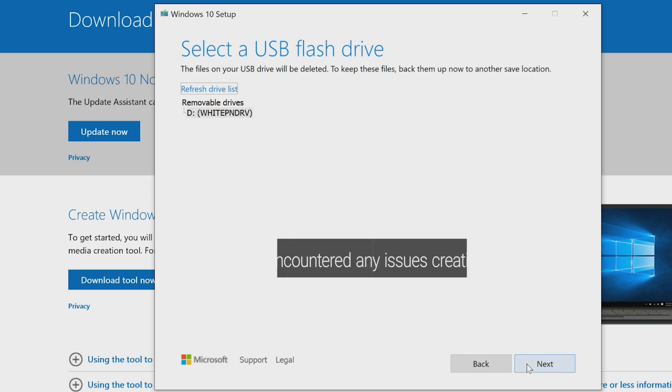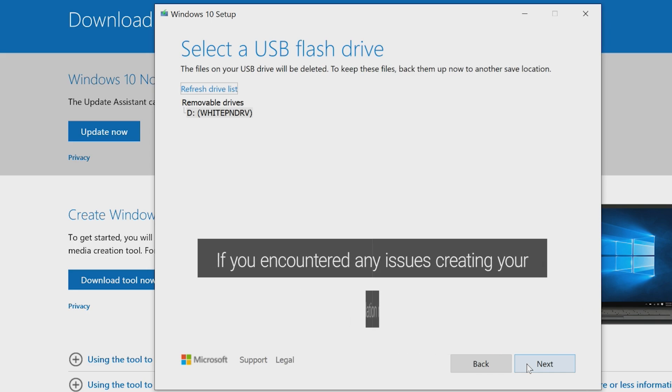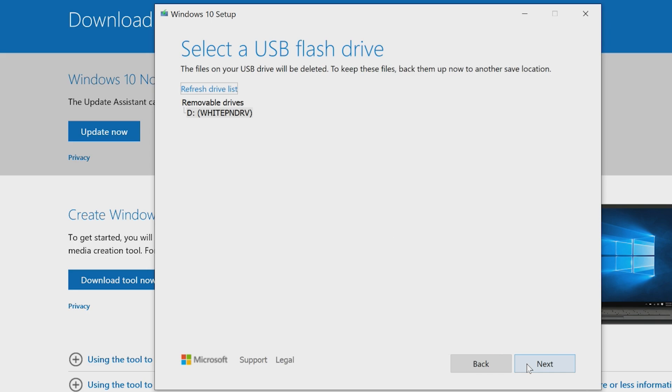If you encountered any issues creating your Windows 10 installation media, let us know. Otherwise, let's continue to the next step.